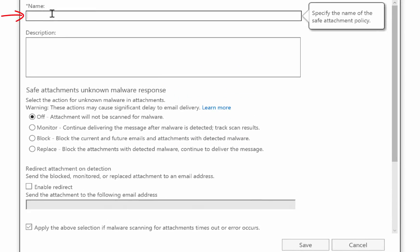First we'll give it a name. Let's call this one safe attachments policy, and now we have to select which option we want to leverage.